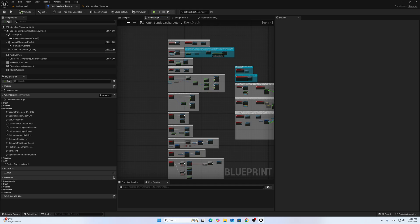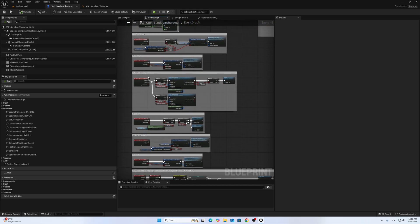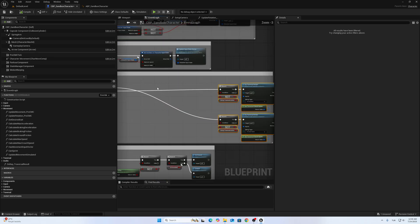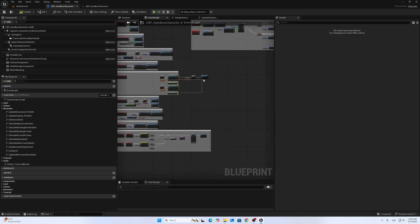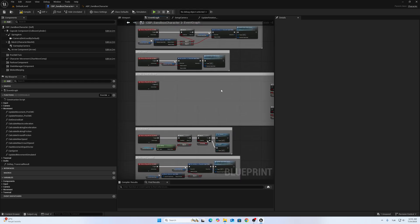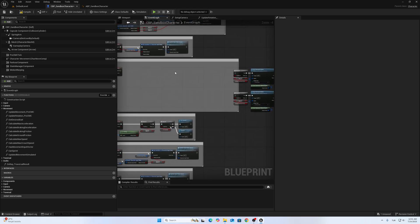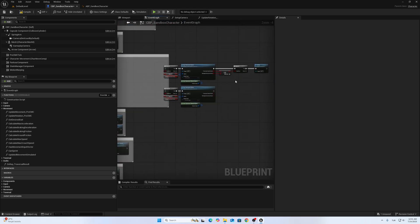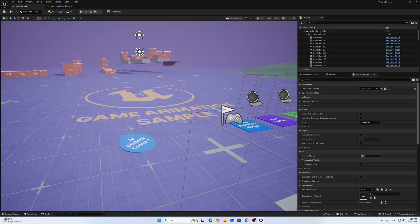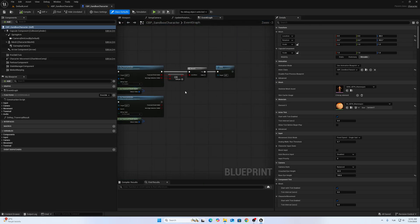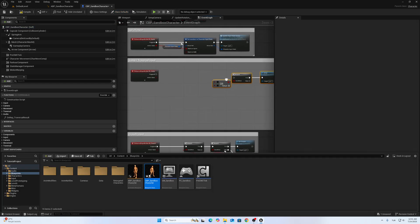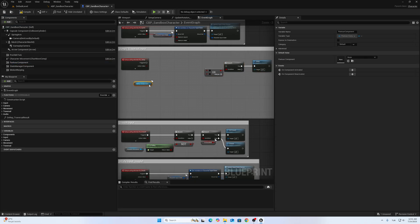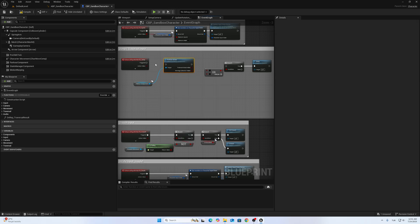Other thing, go to Event Graph and change the jump section. We won't use this logic. Just copy this part here. Inside the Parkour Component, I will call Parkour Action here.